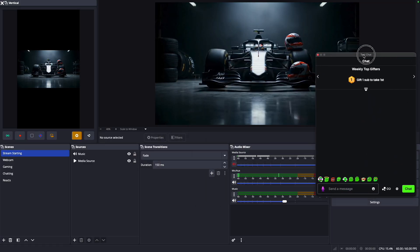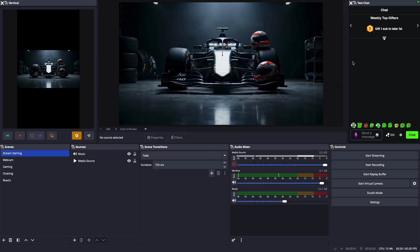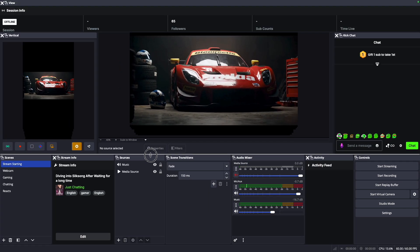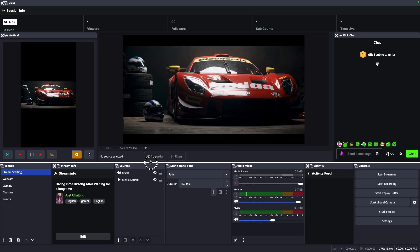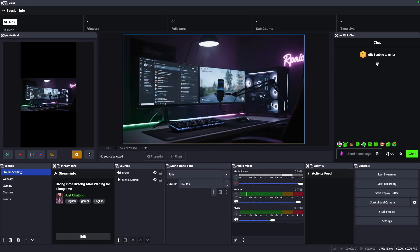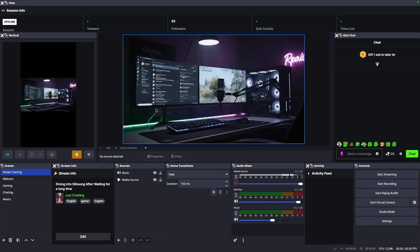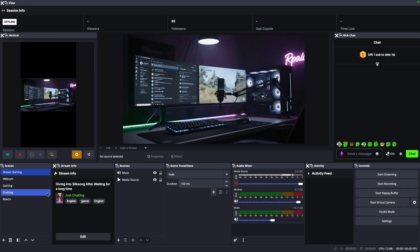You can also show your stream information, your subs, your alerts, and so much more. That's the best way to add panels to OBS, and it's really useful to have these panels on your OBS.